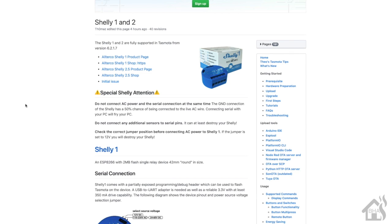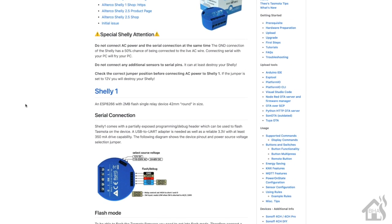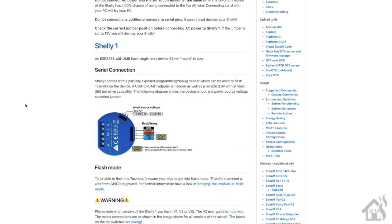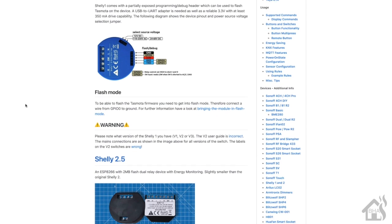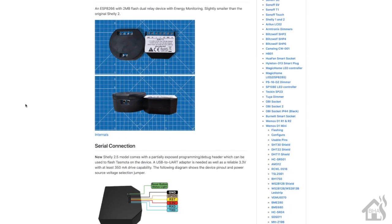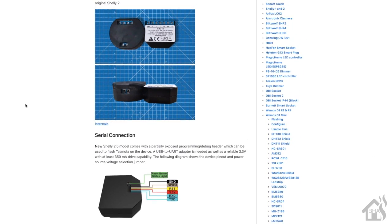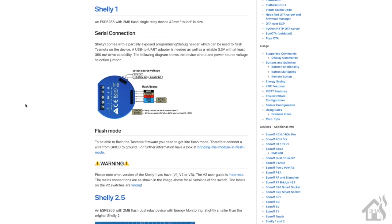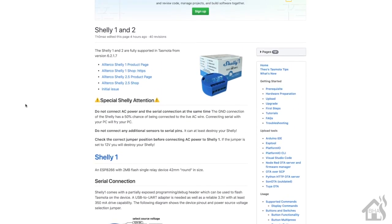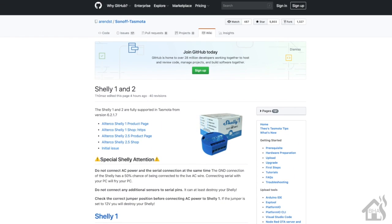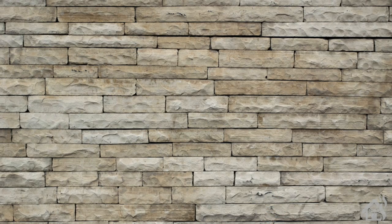This video today is going to show you how to flash the Shelly 1 with Tasmota custom firmware, similar to how we would flash the Sonoff Basic. So here is the Shelly 1 and Shelly 2 page off of the Sonoff Tasmota GitHub page just to give you some information on how to flash them and all that kind of stuff. Let's do a quick run through everything we're going to cover in this video.